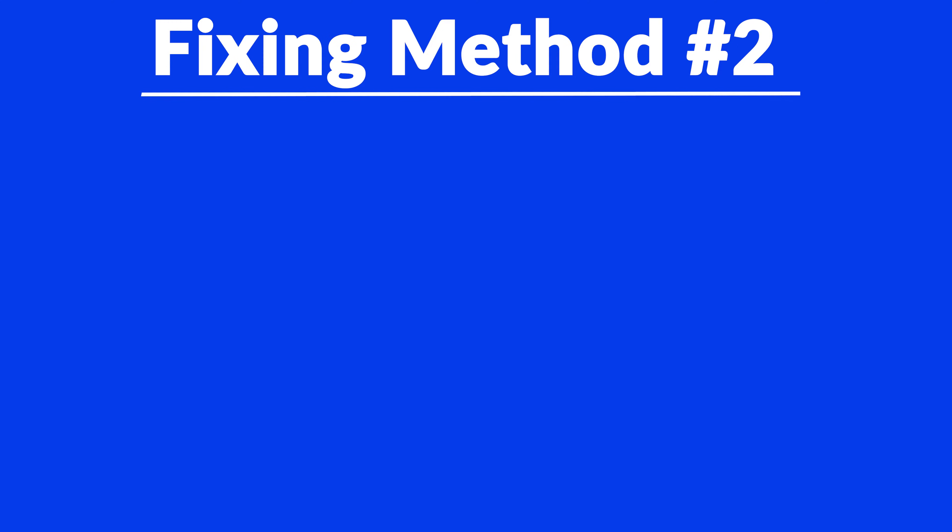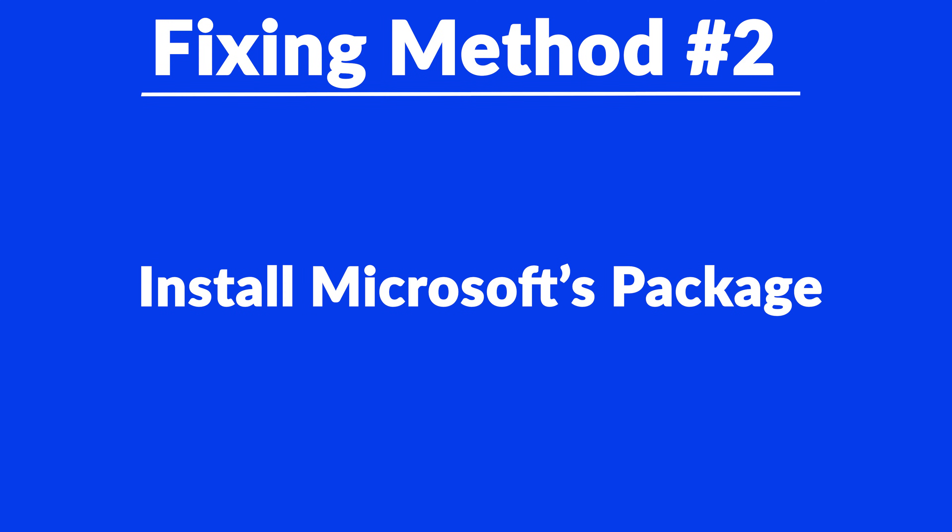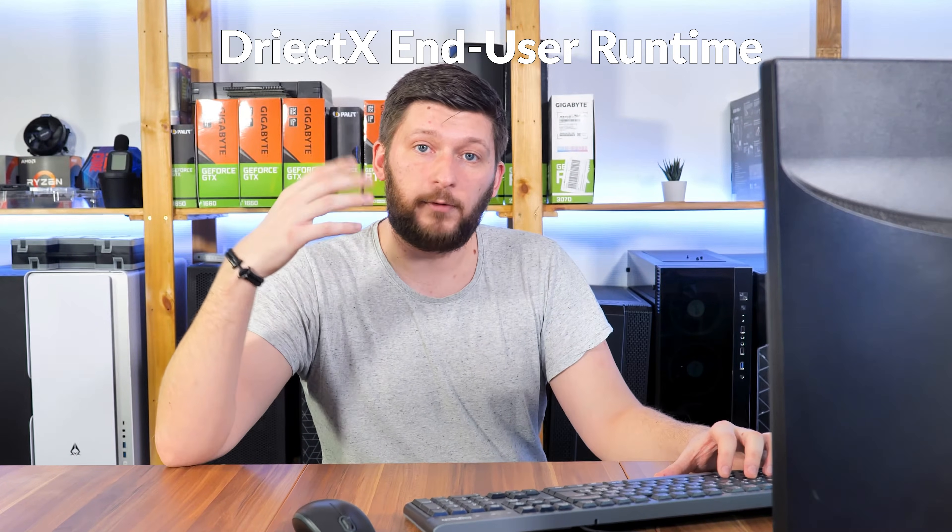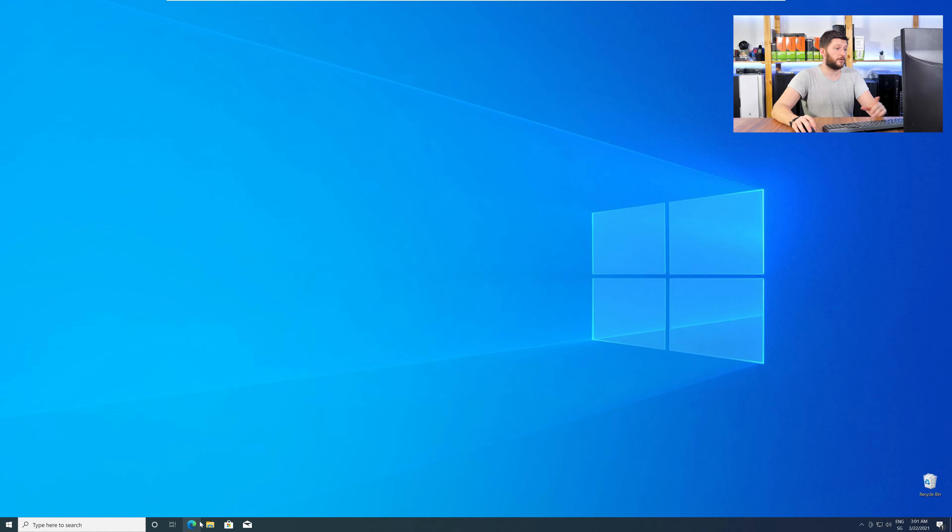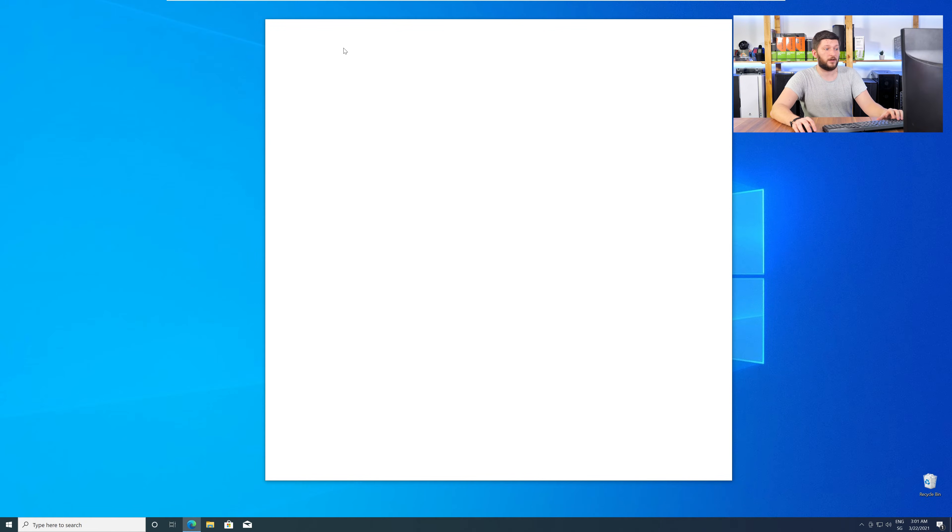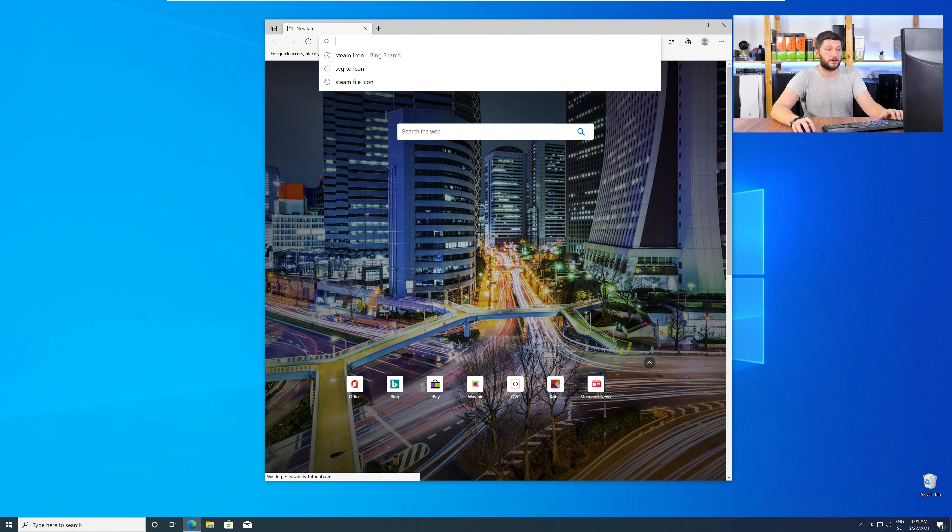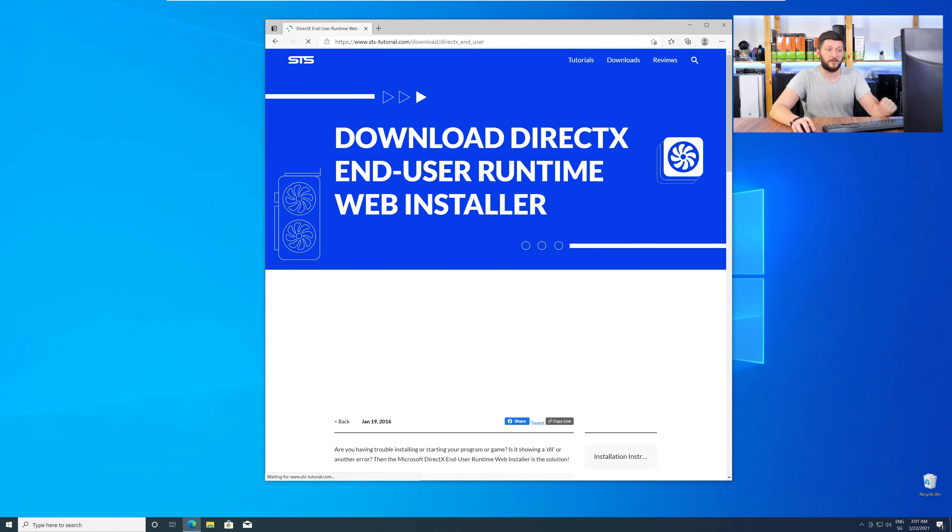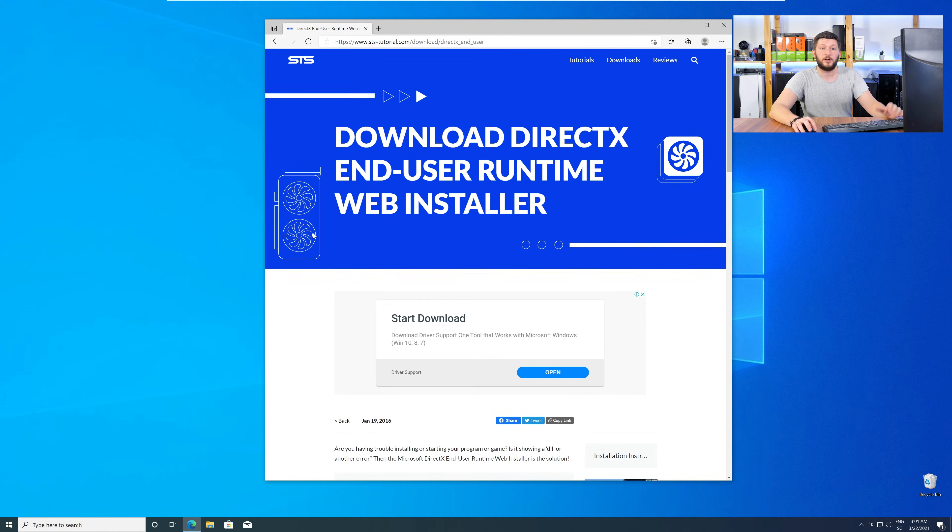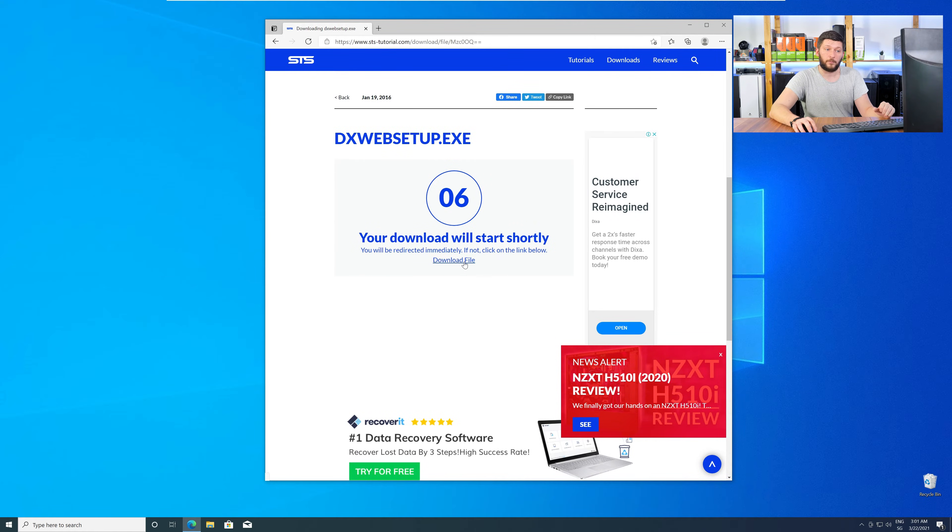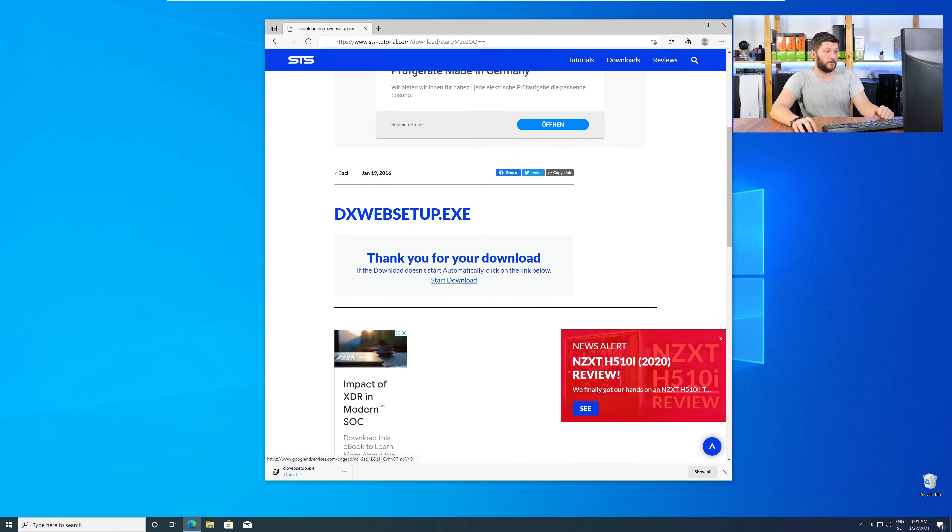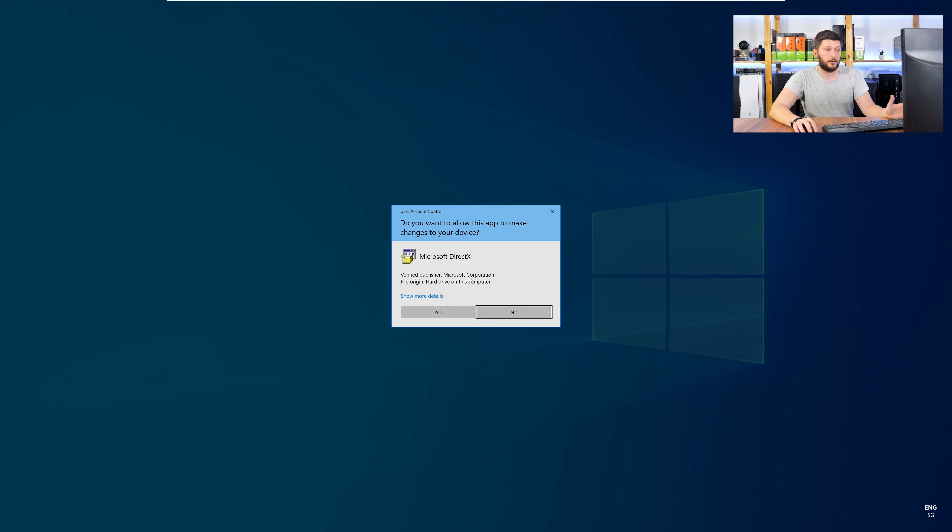But, there are instances where the program does not want to find the DLL. For these cases, we have a method number two. There is a package from Microsoft itself called DirectX and so on that contains the DLL and should fix the error if it hasn't been done before. So, let's go back to our website with the method two link in the description or with the eye symbol in the upper right corner. Here again, scroll all the way down and download the package.